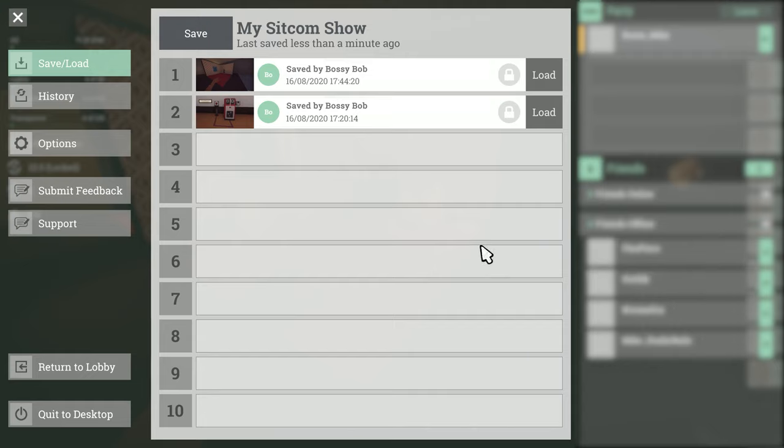You might be wondering why there was already save data when we first entered the menu. Well that would be because the level was actually saved for the first time automatically while in the vac tubes.